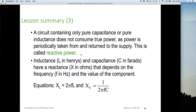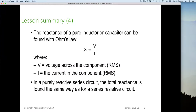Inductance is L in henrys, capacitance is C in farads, and reactance is X (capital X) in ohms, which depends on frequency f in hertz and the component values in the circuit. The two key equations from this lesson are: XL equals 2πfL, and XC (capacitive reactance) equals 1 over 2πfC. You can see they are mathematically the inverse of each other. The reactance in a pure inductor or capacitor can also be found using Ohm's law, as long as we know the applied voltage and the current.